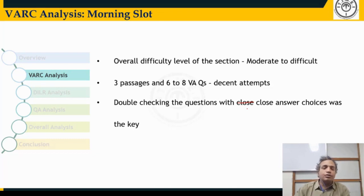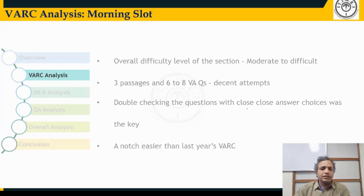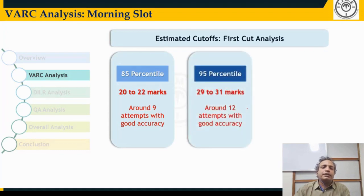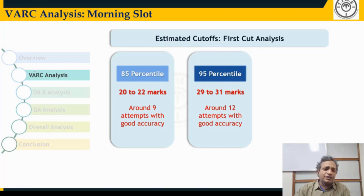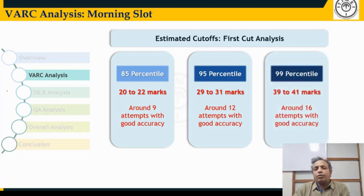Overall, the VARC section is easier than last year. In terms of cutoffs: for 85th percentile, the expected cutoff is around 20 to 22 marks, roughly 8 to 9 questions. For 95th percentile, around 29 to 31 marks, approximately 12 questions. For 99th percentile, around 16 questions out of 24 — that's two-thirds of the section.